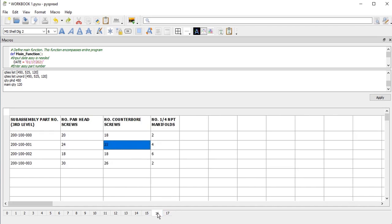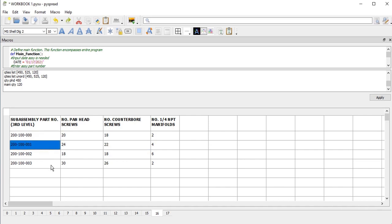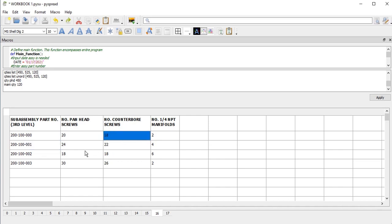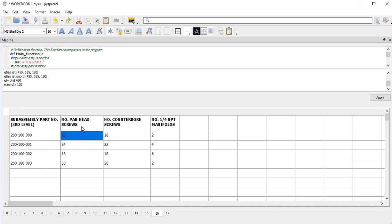Table 16 — for each of those third-level assemblies, I have quantities of three different types of parts: panhead screws, counterbore screws, and quarter-inch NPT manifolds.